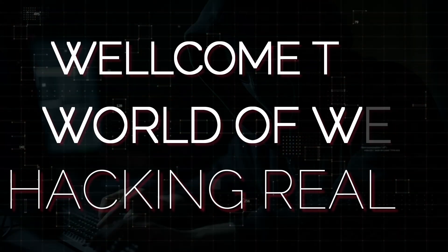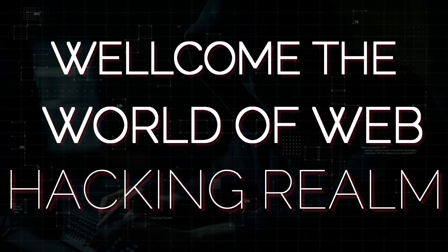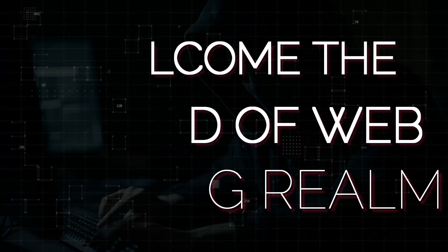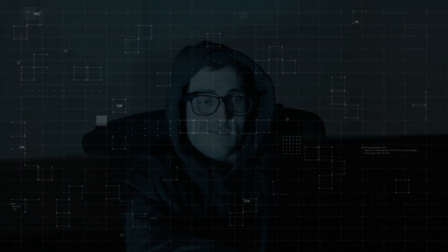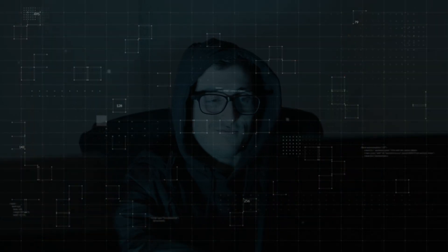Welcome to the world of web hacking realm, where curiosity meets code, and security is always one step behind the attacker.